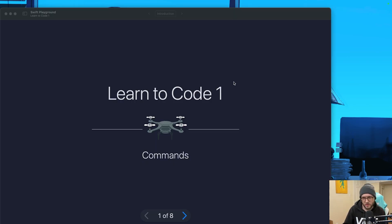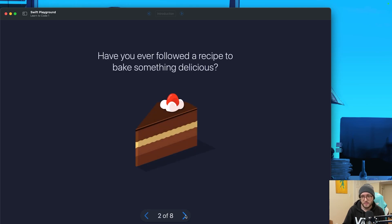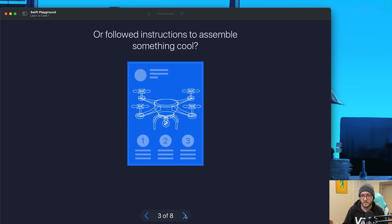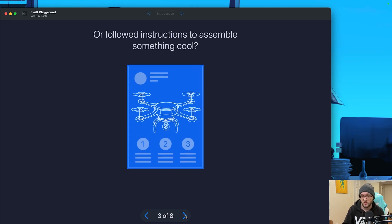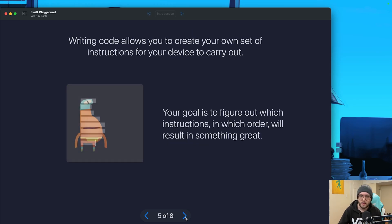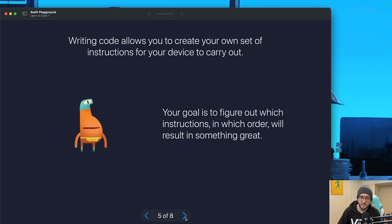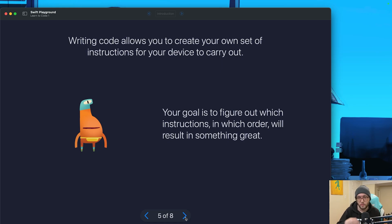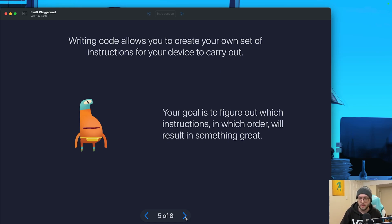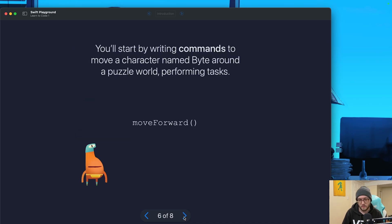Before we jump into coding, let's quickly talk about what commands are. Commands are like simple instructions that we give to a computer. Think of it like telling your character exactly what you want to do. I like to imagine it as if I'm giving directions to a friend. Turn left, walk forward, or jump. Commands in code work the exact same way, and we also need to write them in the correct order.